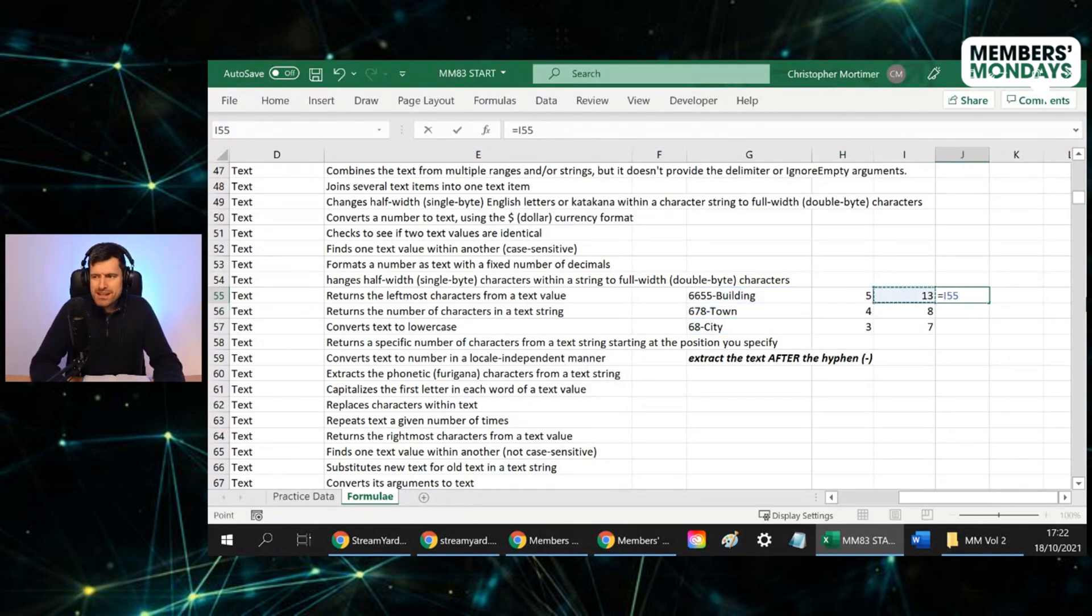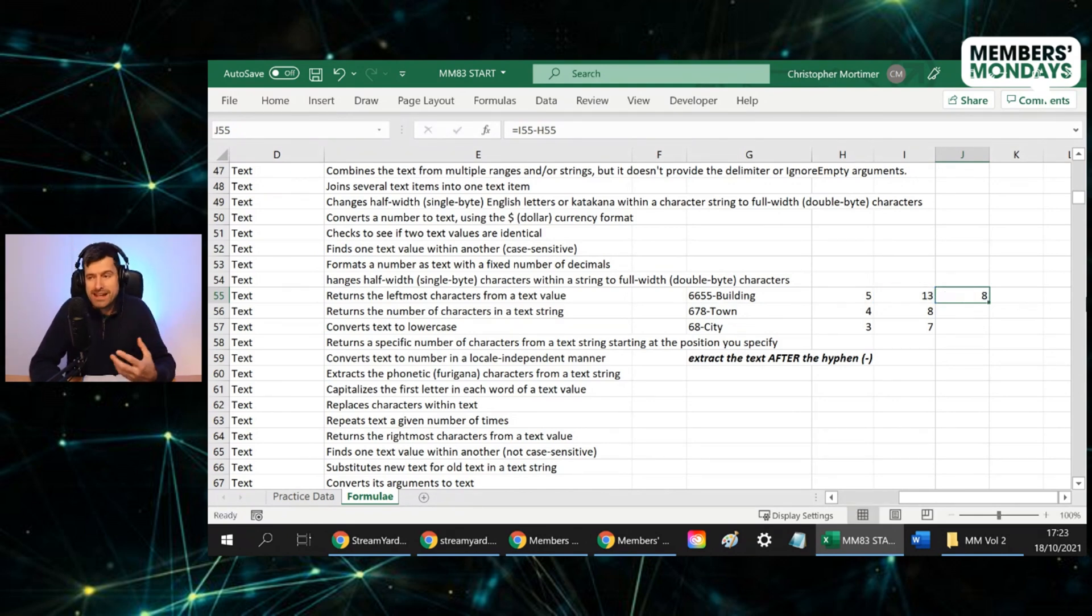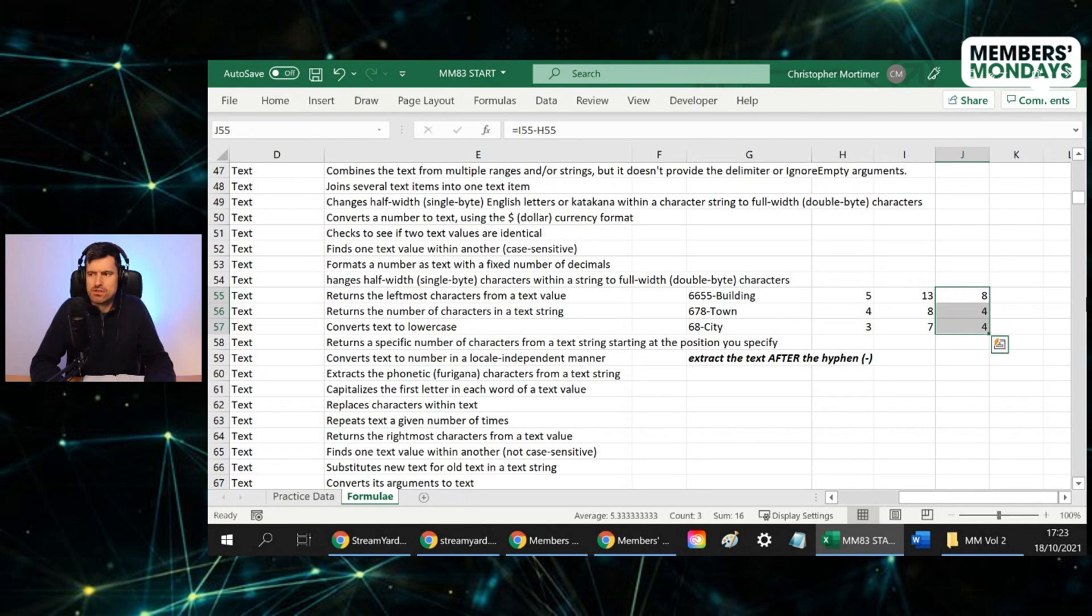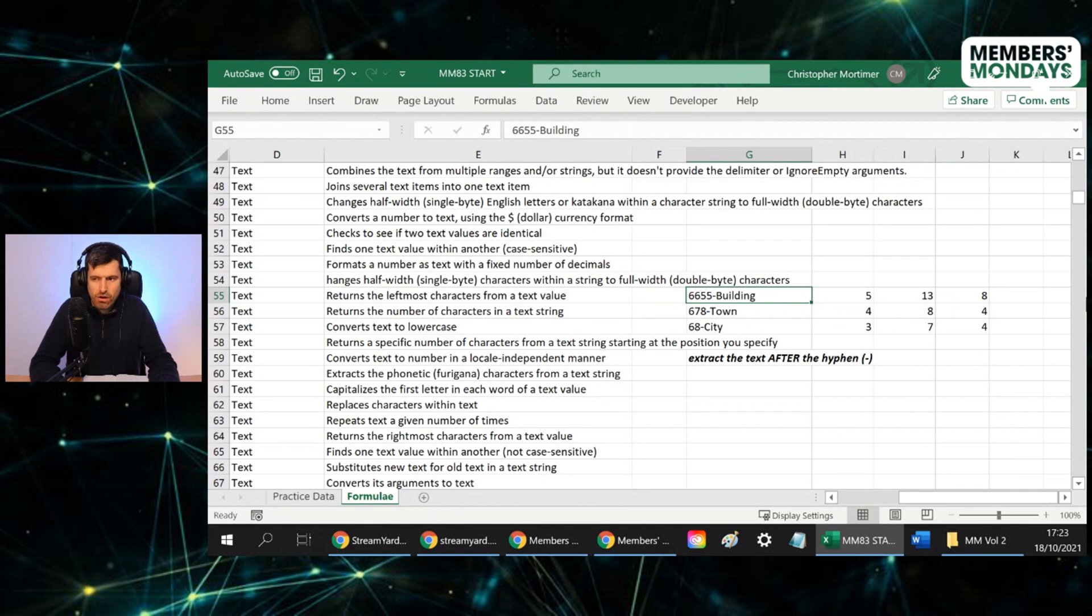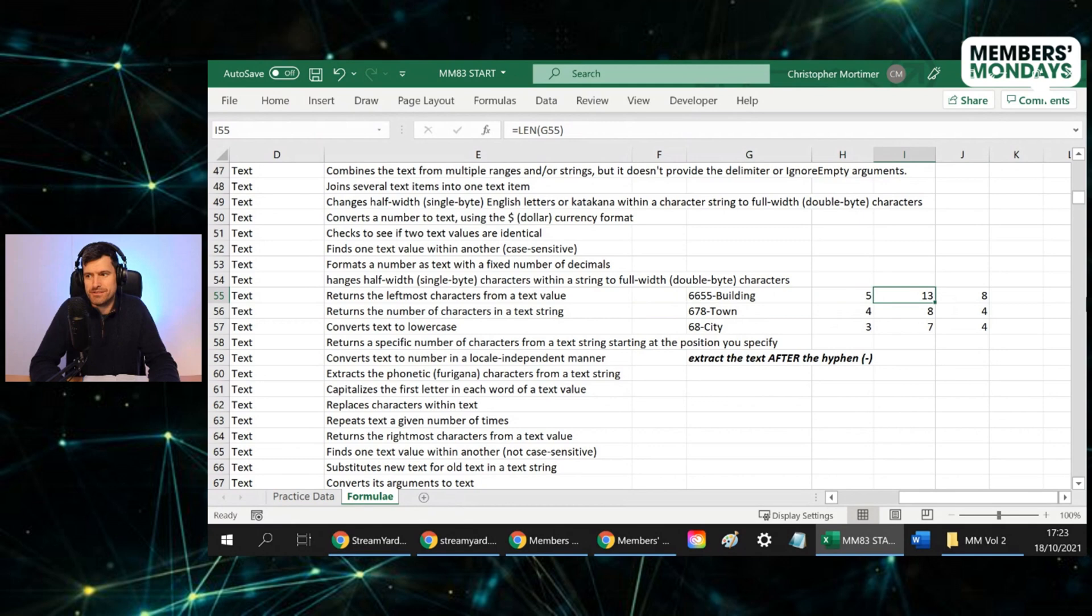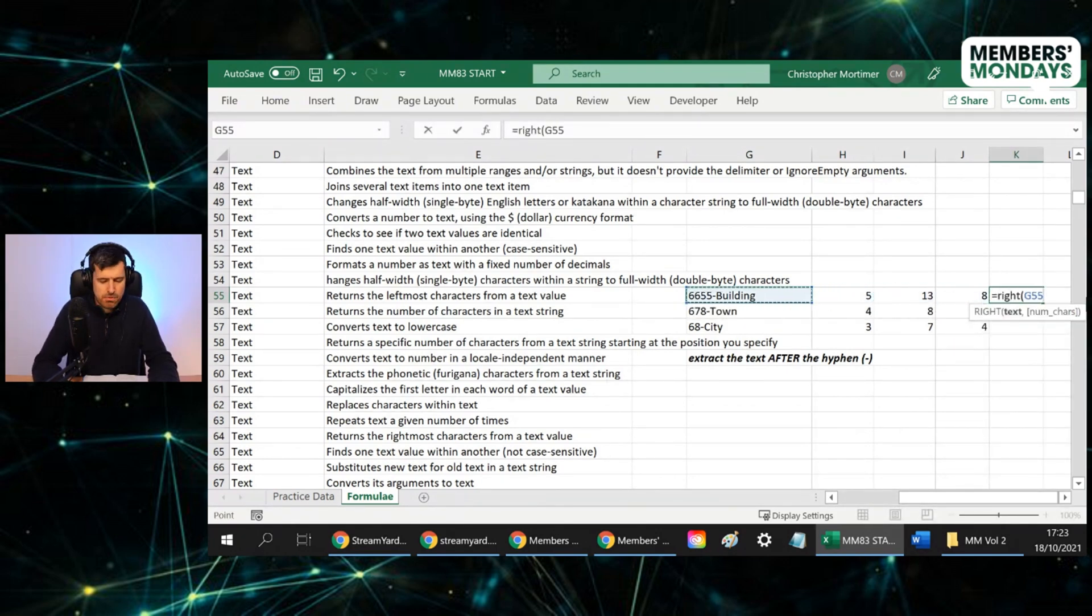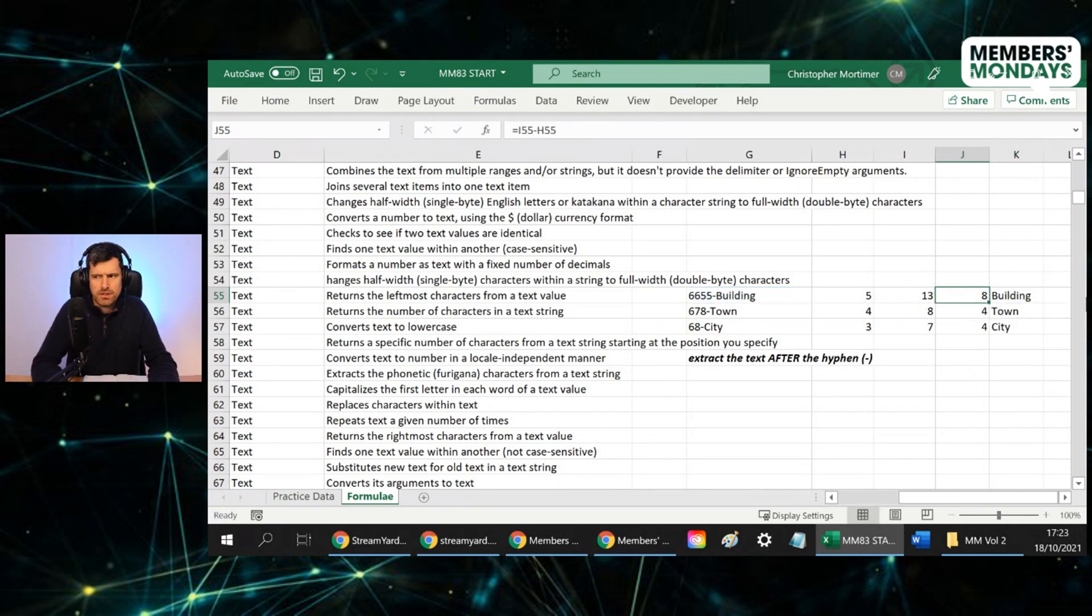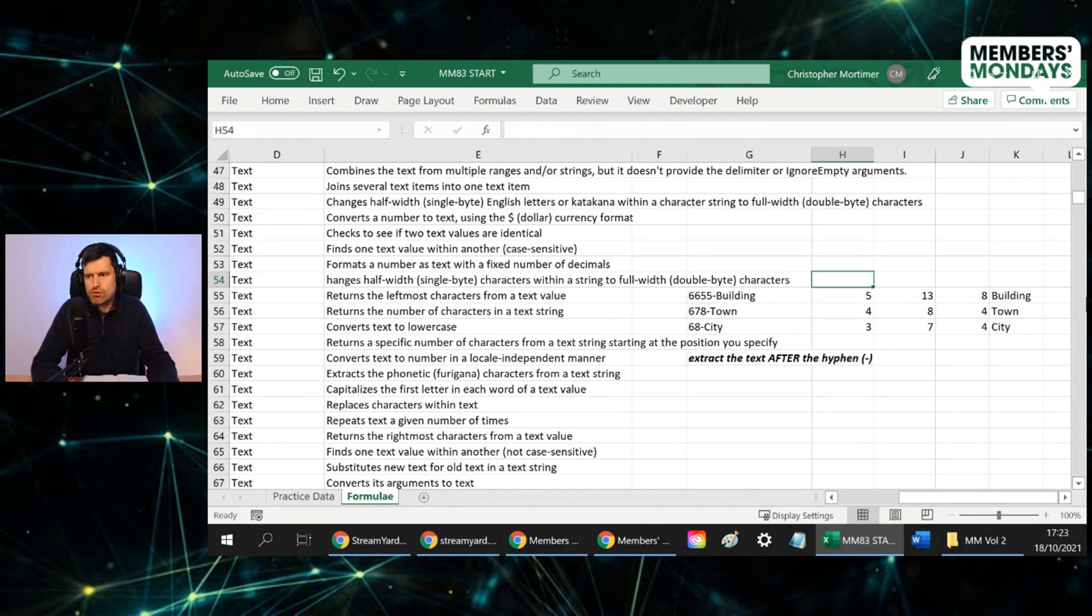So if we now say 13 minus five, that's going to give us the number of characters that we actually want to extract. If we take this down, control D, the total characters minus characters to the left of the hyphen and including the hyphen. Then we can just say equals right and then use this value here. So again, point to this text, this value. So really nice Excel modeling exercise there. So extract the text after the hyphen.